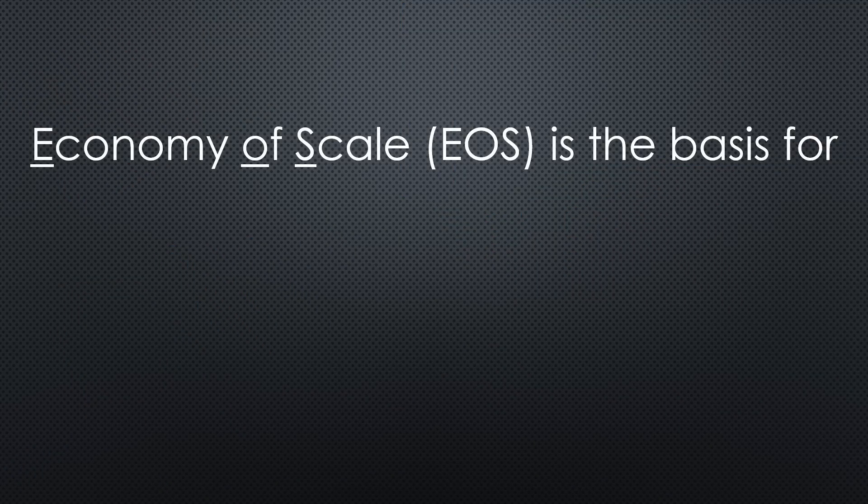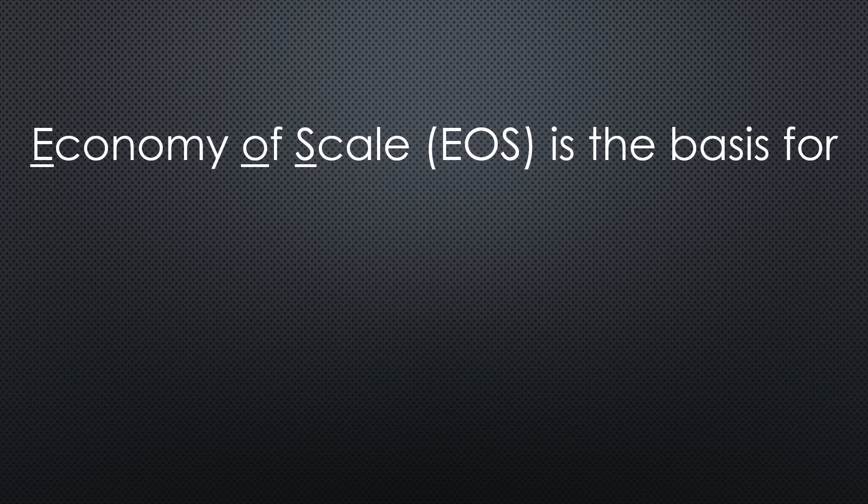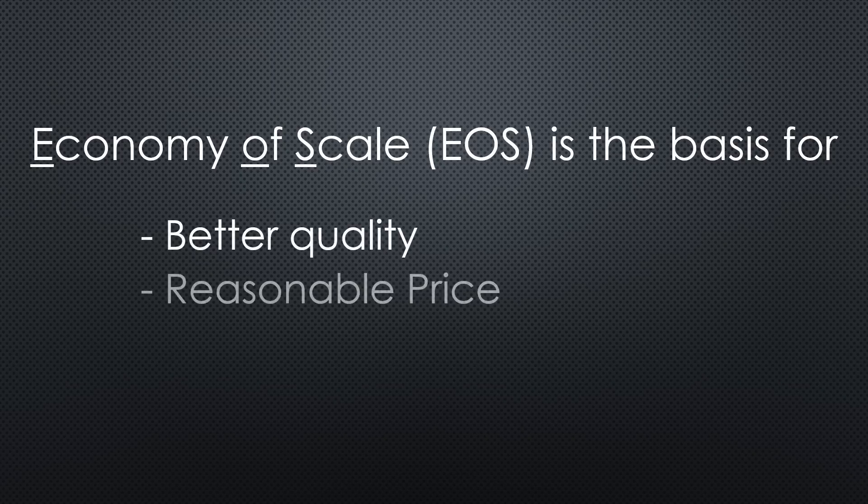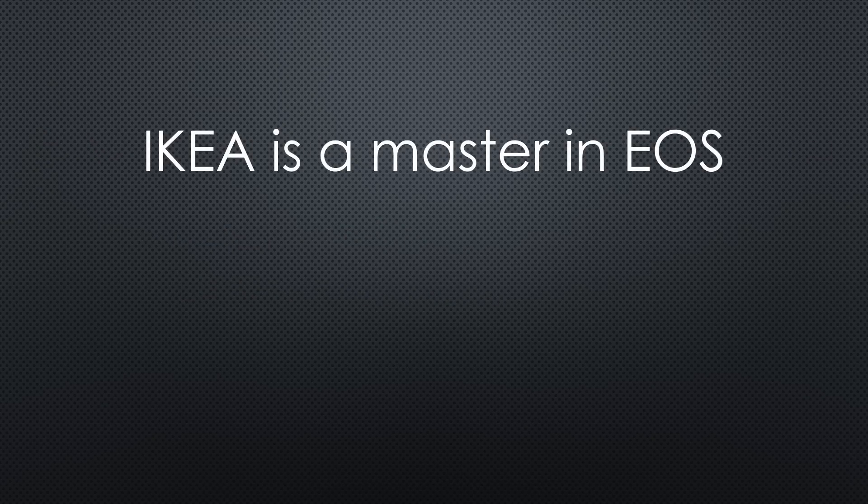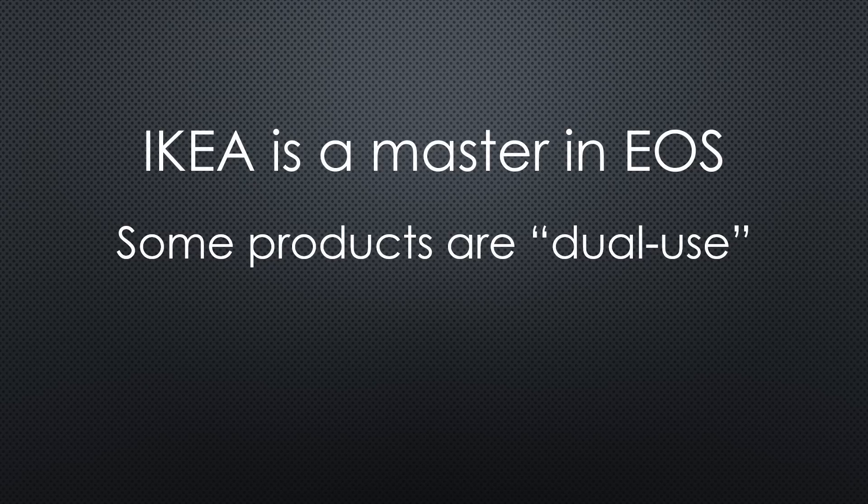Mass production, also called economy of scale, can create products with outstanding quality at reasonable prices. For me, IKEA is one of the masters in this discipline. We makers can profit because some of their products are dual use for the family market and for our projects.